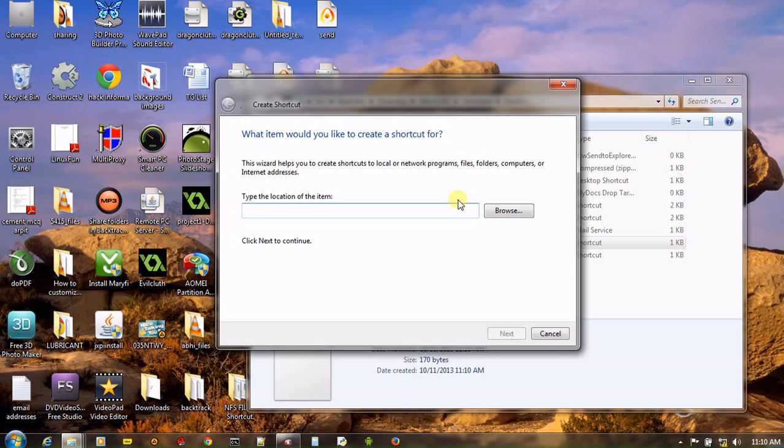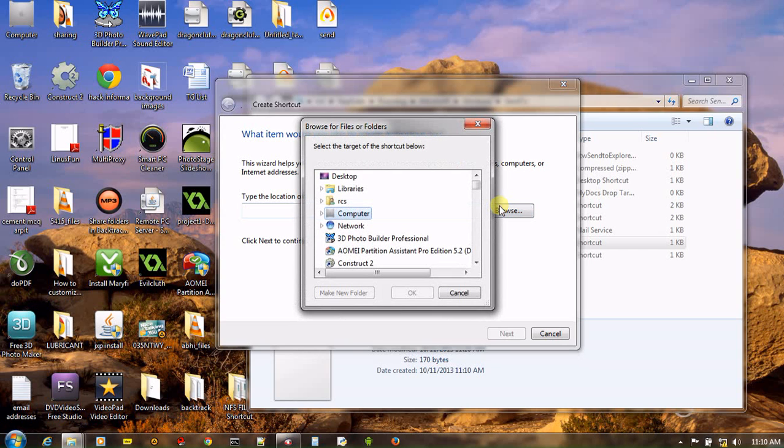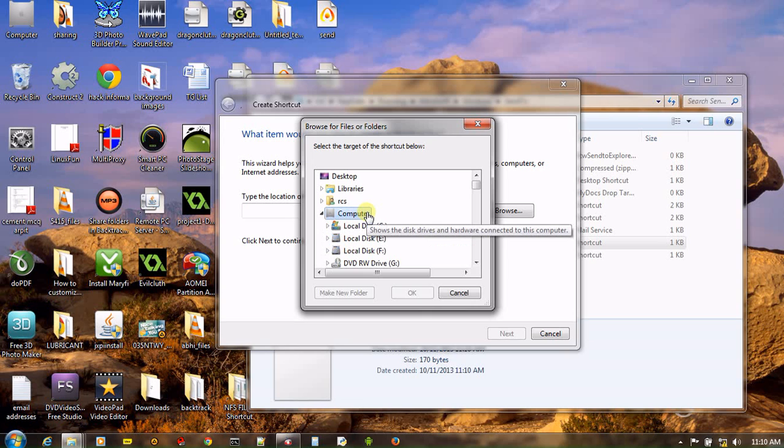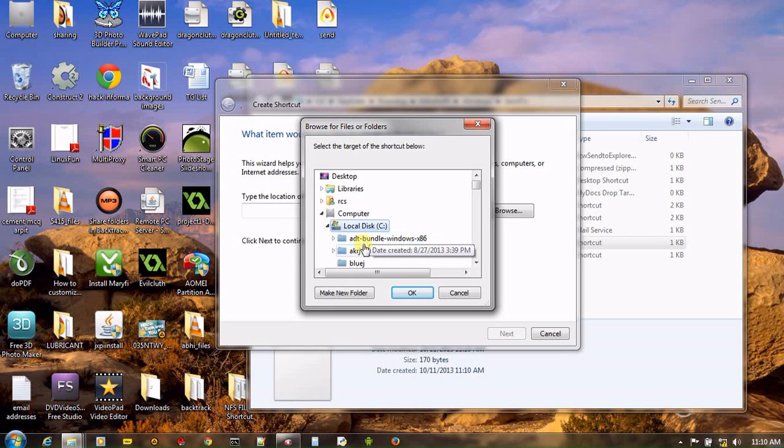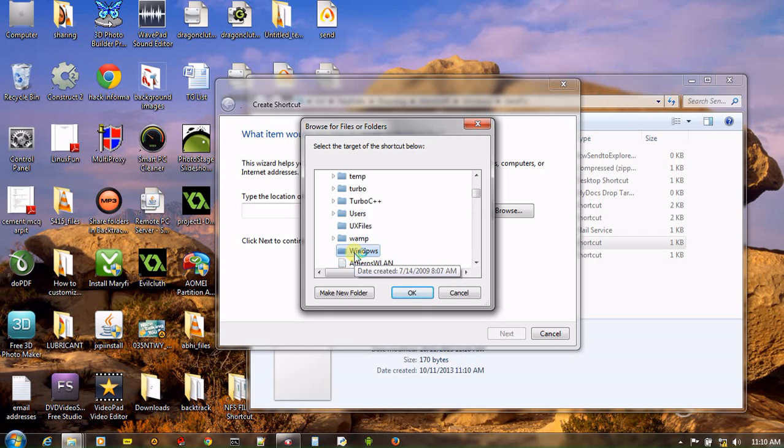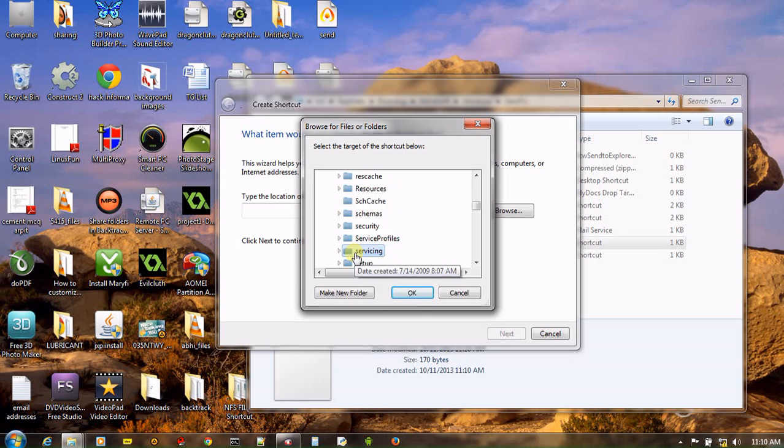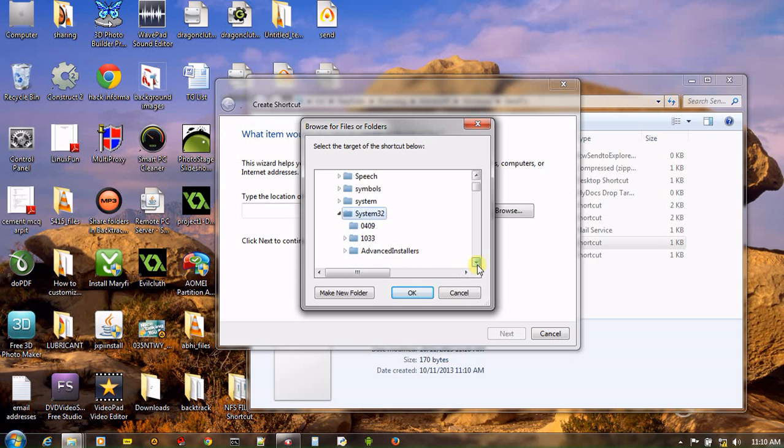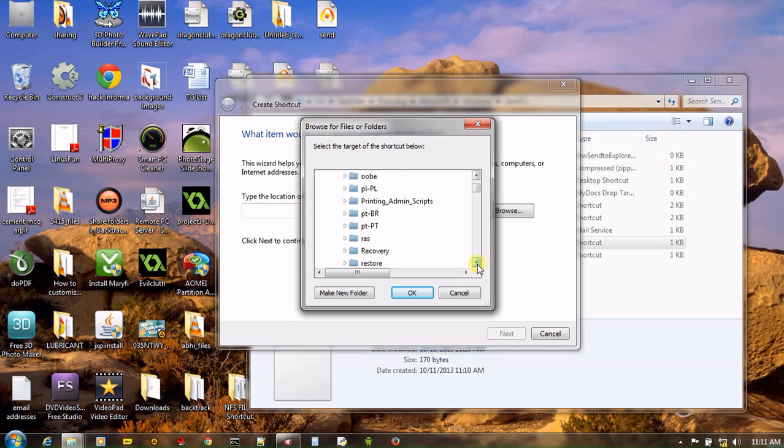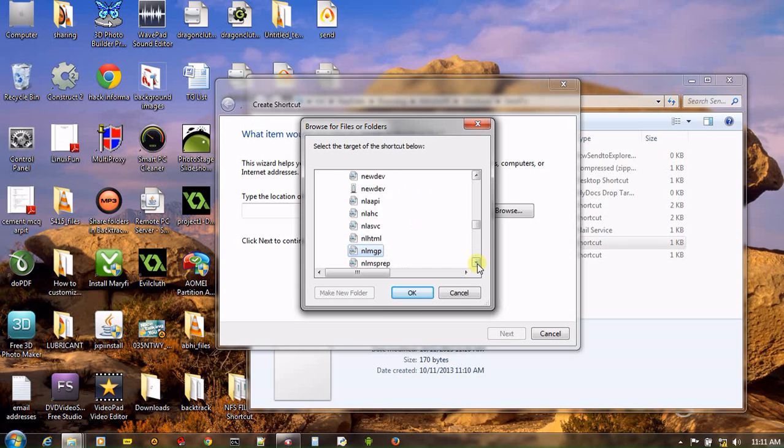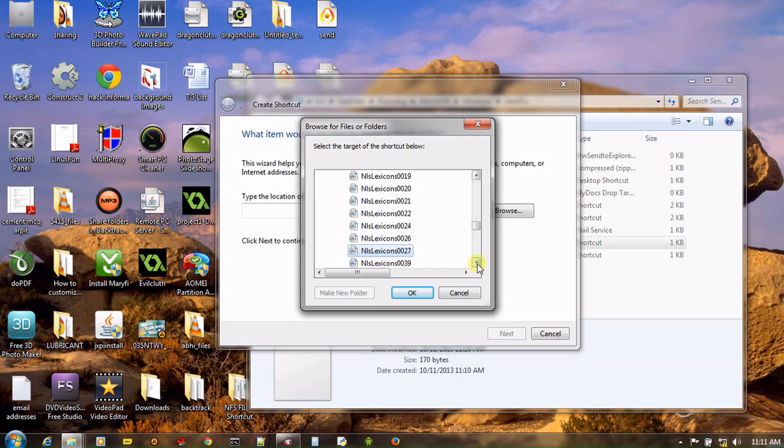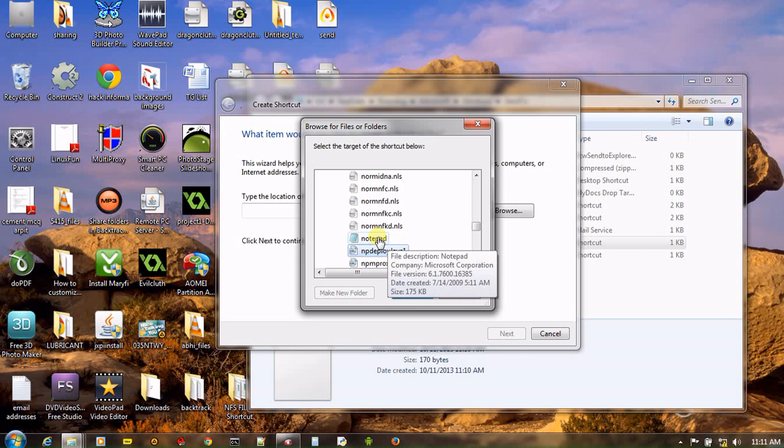And in this location, just browse your Notepad application. How will you do it? Just simply click Computer. In C drive, I have my Notepad application. And look for Windows, then go to System32. And now look for Notepad. There is Notepad. Just choose and OK.